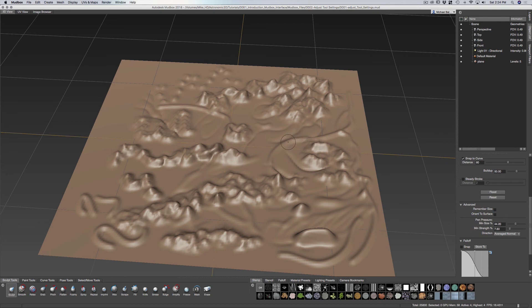And minimum strength is the strongest that it will be at the lightest pen pressure.